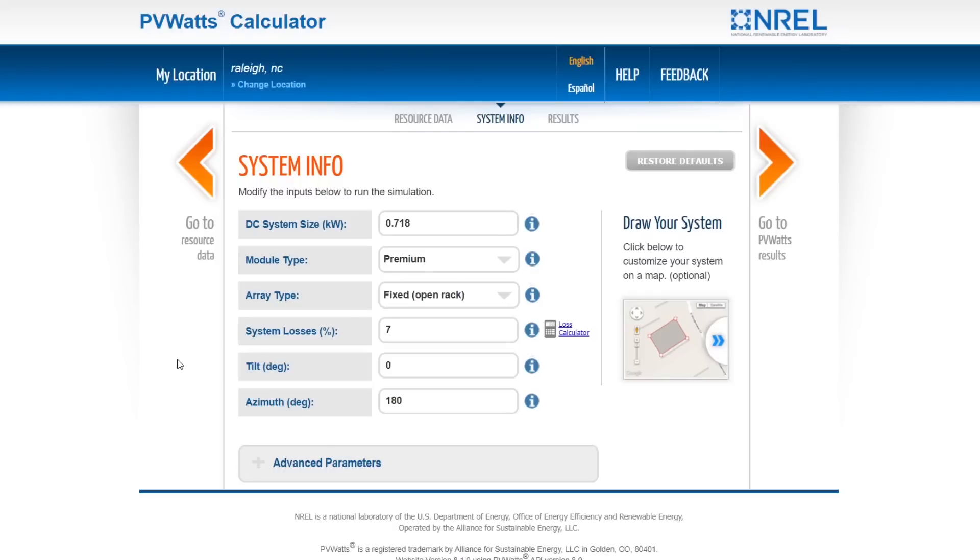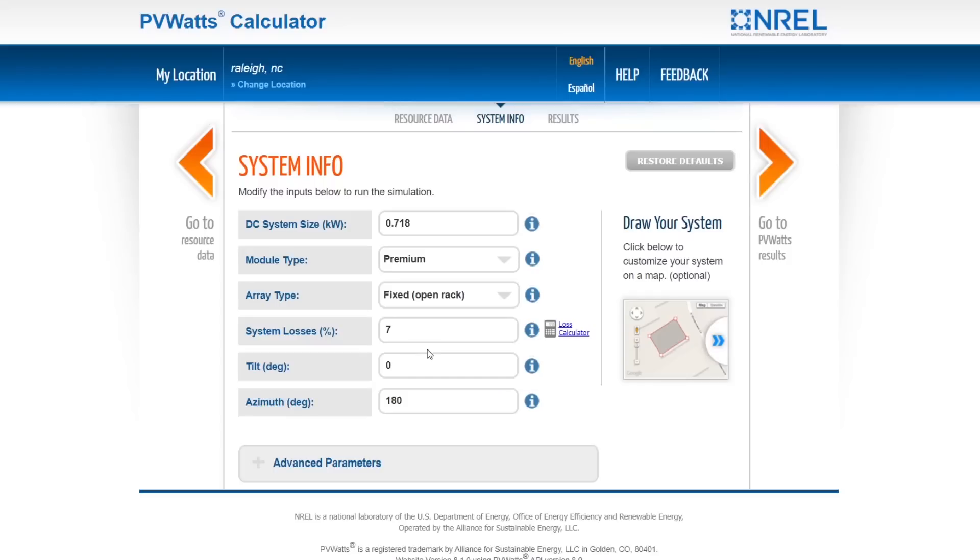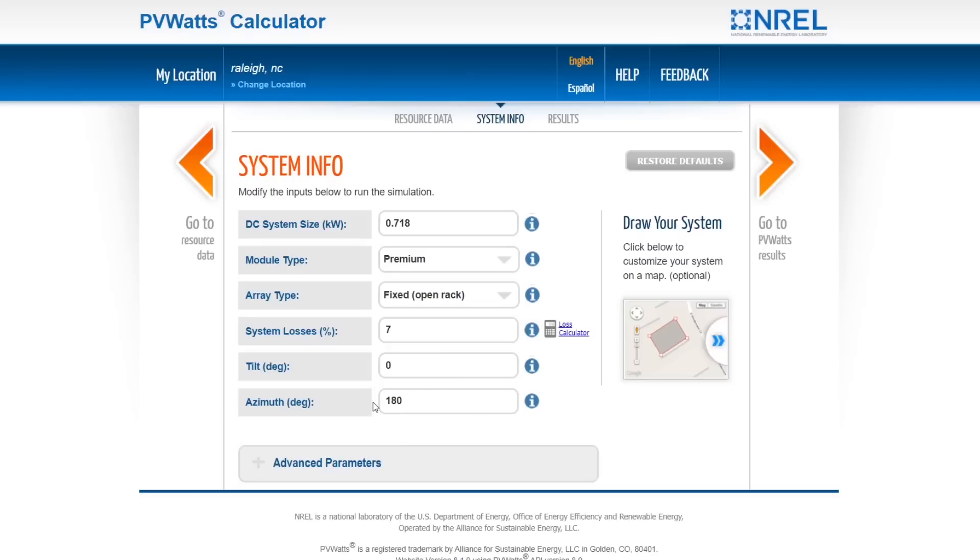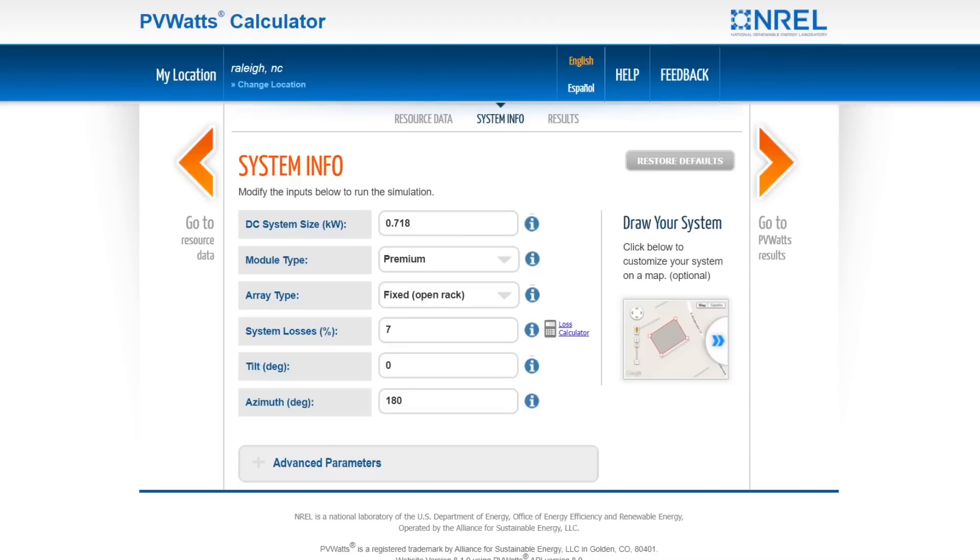Then you do fixed open rack. System losses, I went through this in another video, are roughly about seven percent. The tilt's going to be zero, or average out to zero, because it's basically on the flat surfaces of the Aptera. You're going to assume that you're going to place it in the optimum orientation to the Sun, okay, so 180 degrees, which is like facing probably the back. This would be the ideal thing where the back is facing south. This is a rough estimate, but it's a better estimate than you would get from their savings calculator.